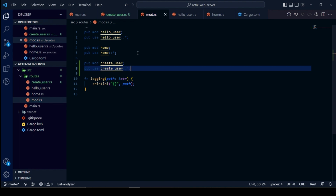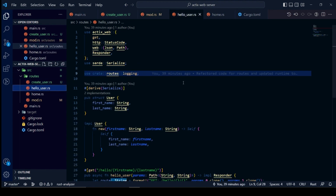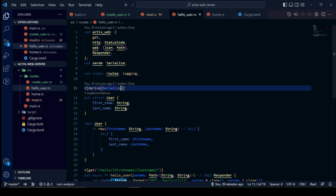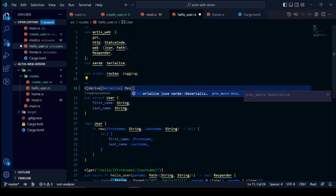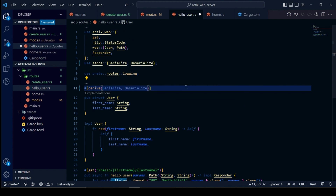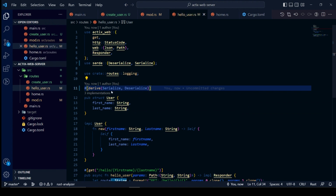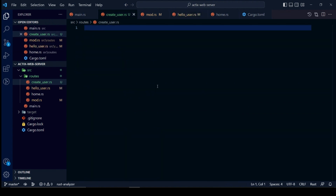We will use the procedural macro Deserialize from Serde over our user struct. This annotation will help us deserialize JSON objects to Rust structs. We will simply add Deserialize from Serde after Serialize.